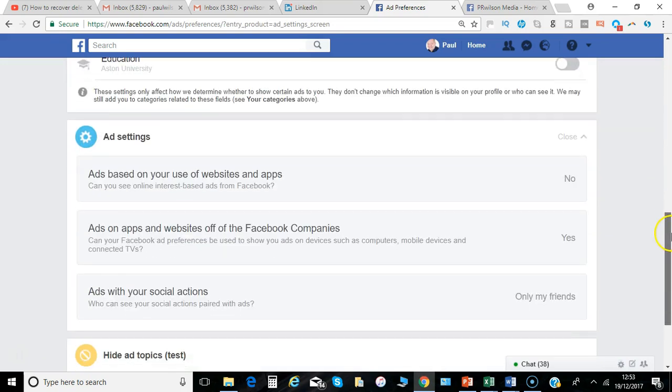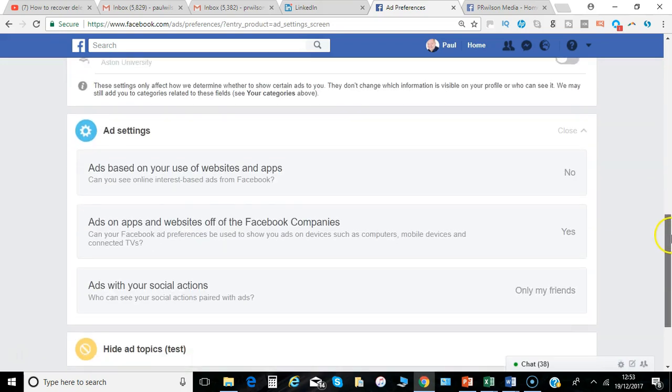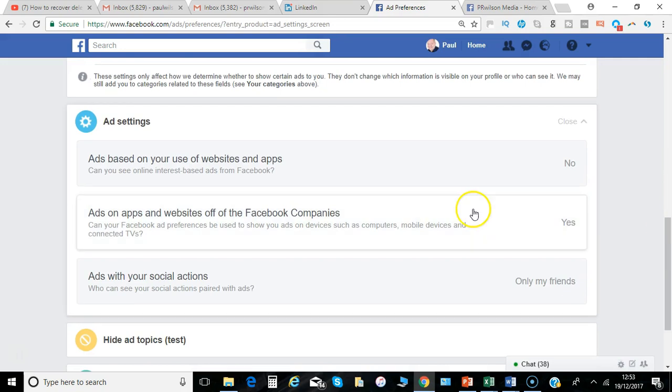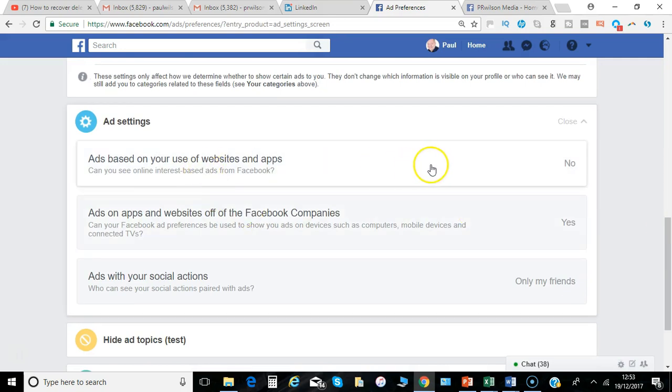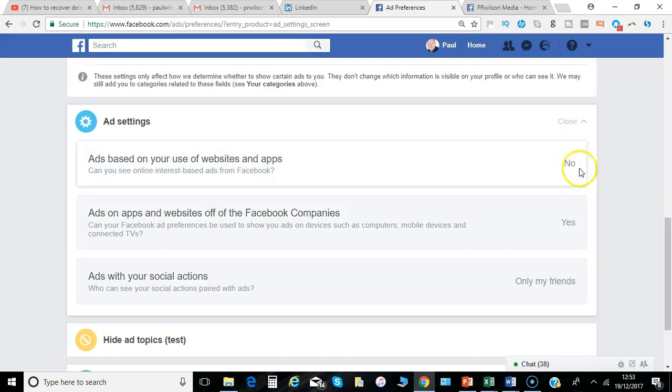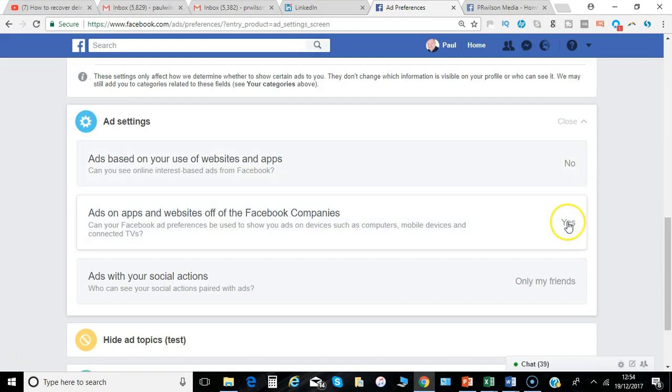Under Ad Settings, the final section: do you want to see ads based on what websites and apps you use? I've got No set here.